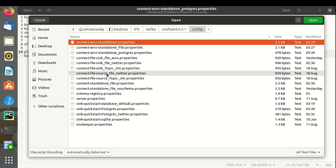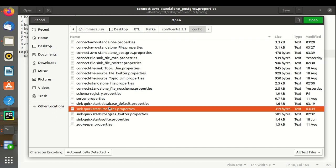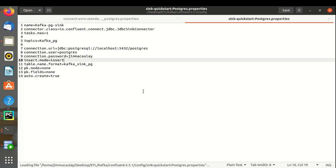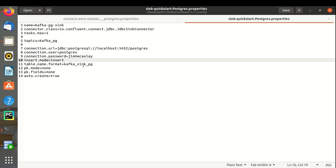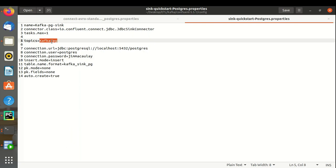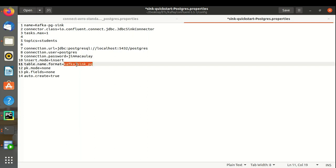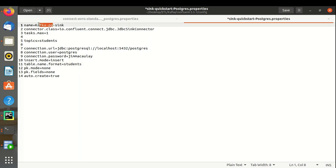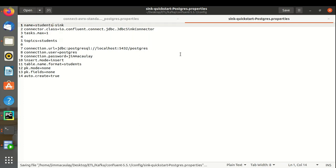Let's see the sink properties of the Postgres database. Here we have defined the database credentials. Let's change the topic name to students and the table name to students. The name property is just the name of the same property file — we can change it to students.